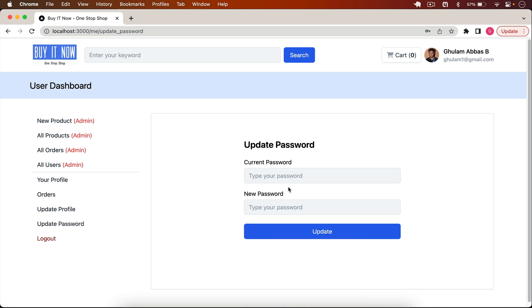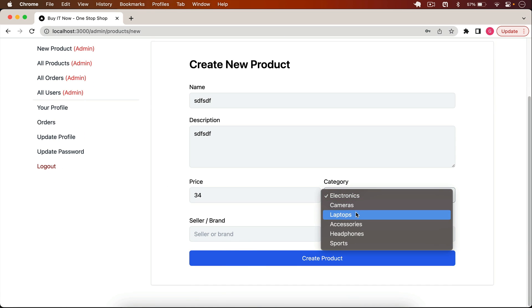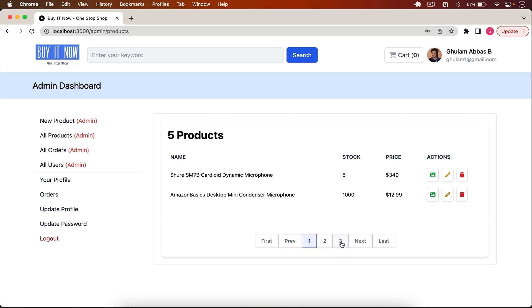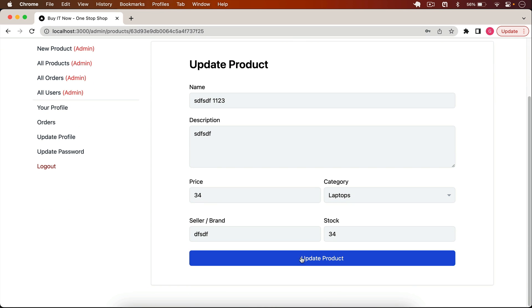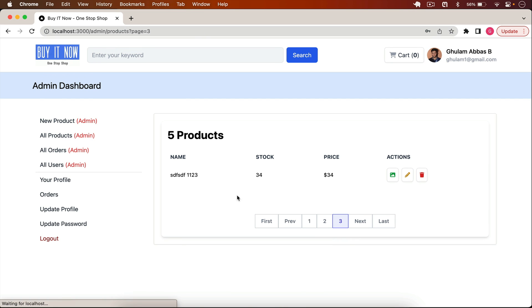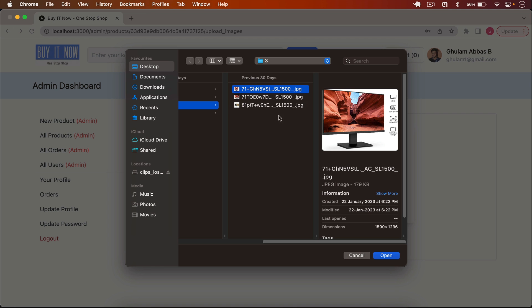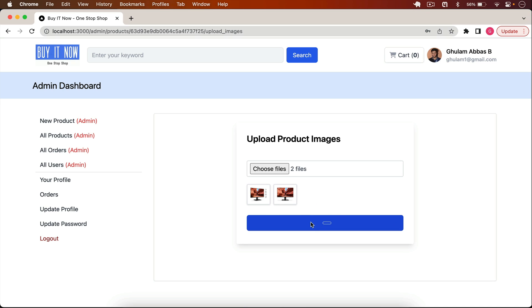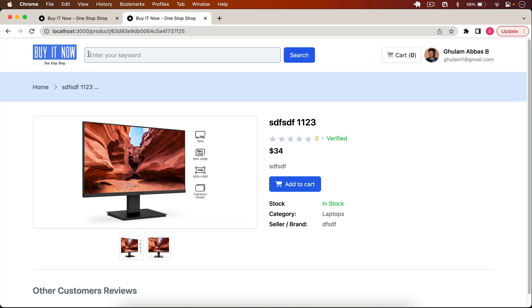After logging out, we have admin routes that only admins can access. As an admin, I can create a new product, fill in details, and click 'Create Product'. The product is created successfully. I can edit the product — update its details and click 'Update Product'. I can also upload images: I select two images, preview them, click Update, and the images are uploaded to Cloudinary. On the home page (page three), we can see the new product with its uploaded images.